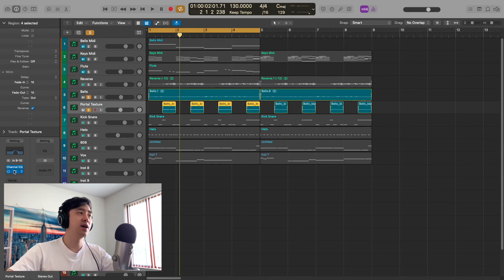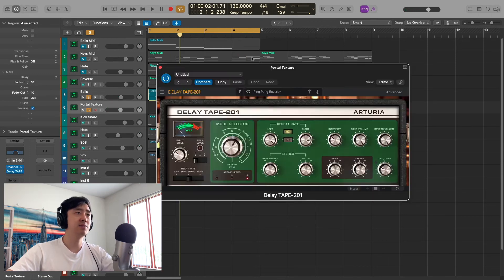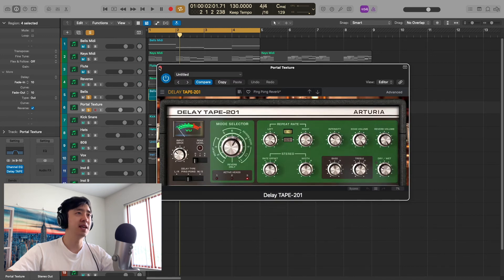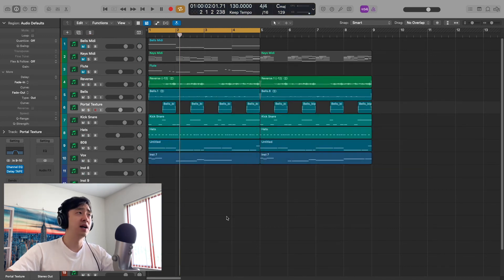Oh, and there's also a delay tape on it as well. That's what really gives it that movement, obviously those repeats.